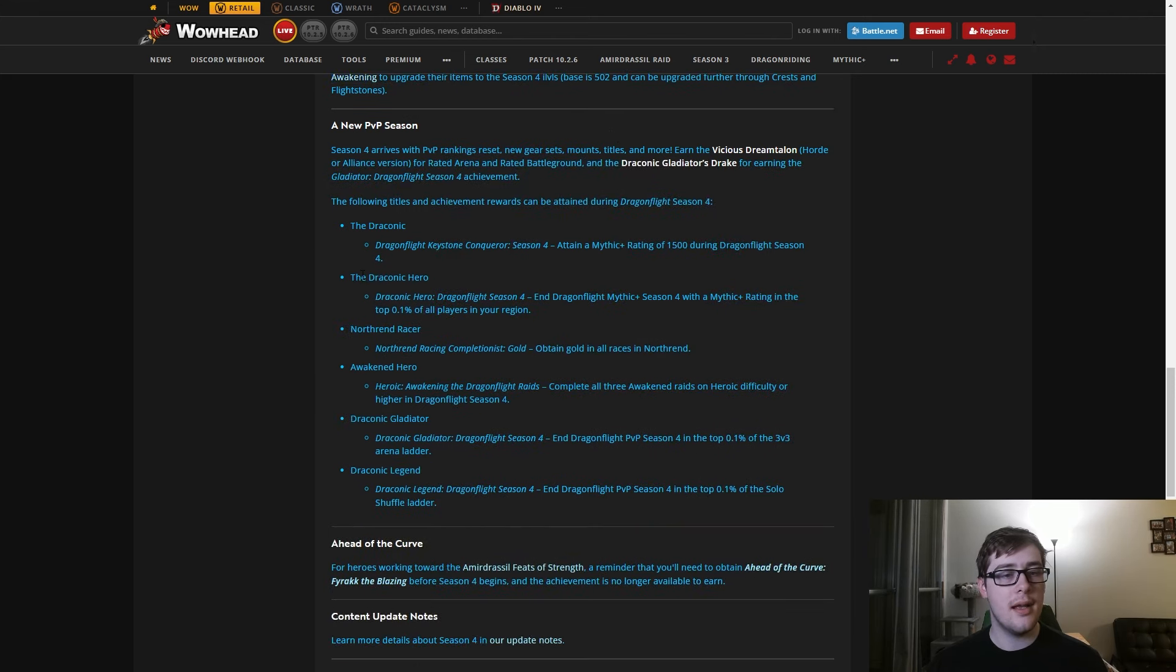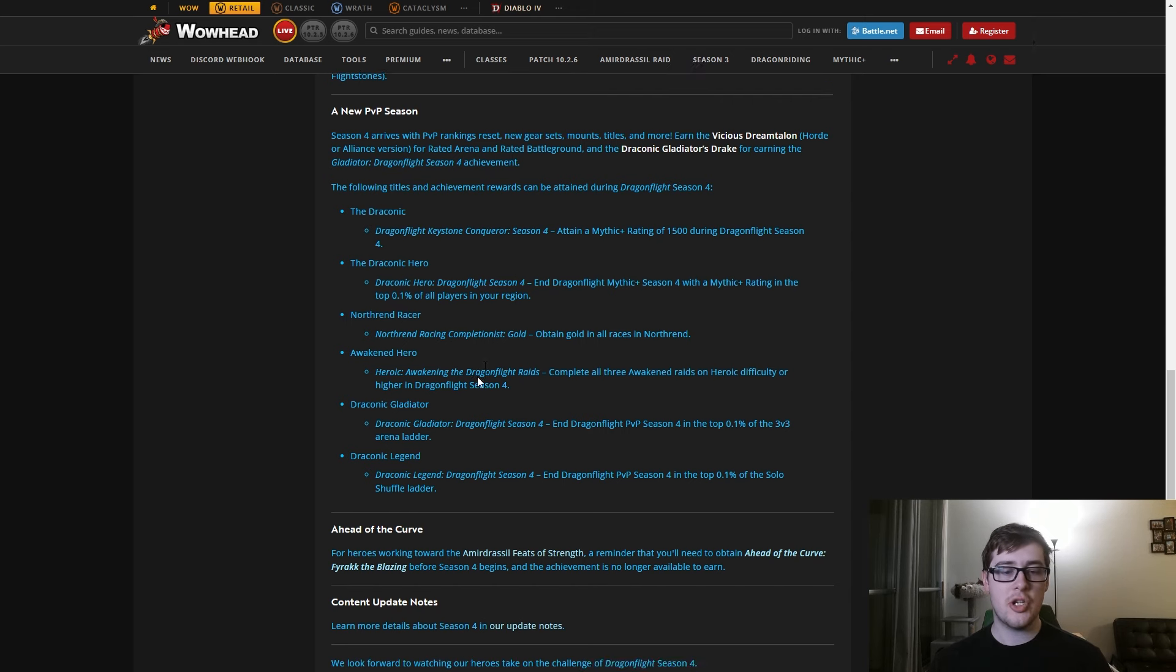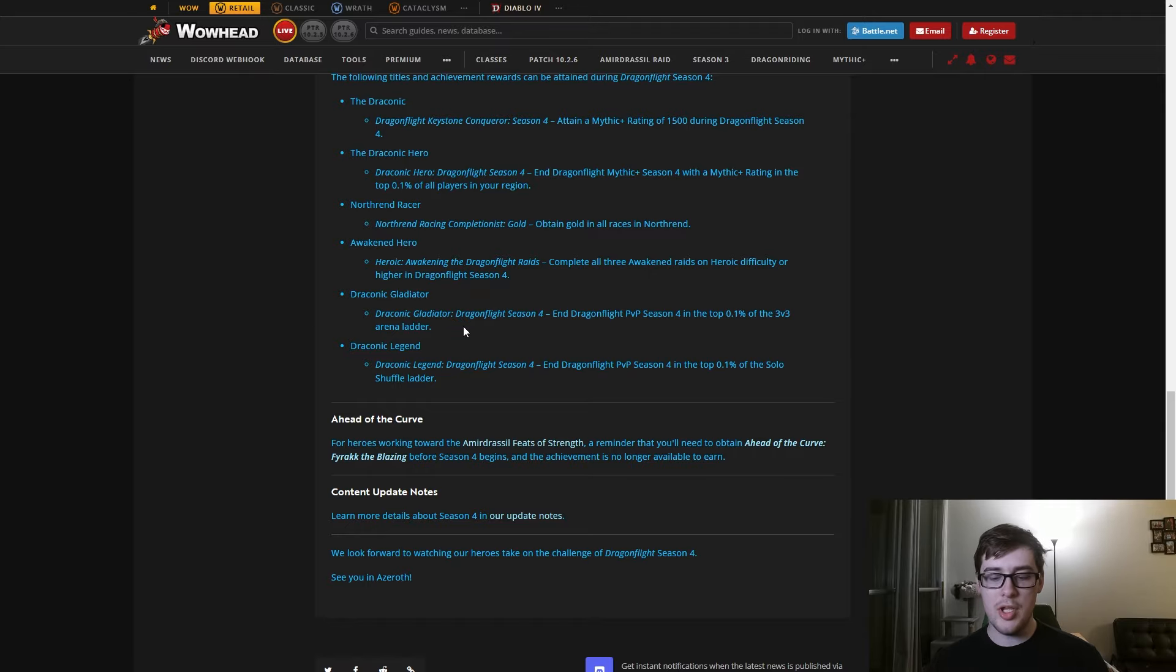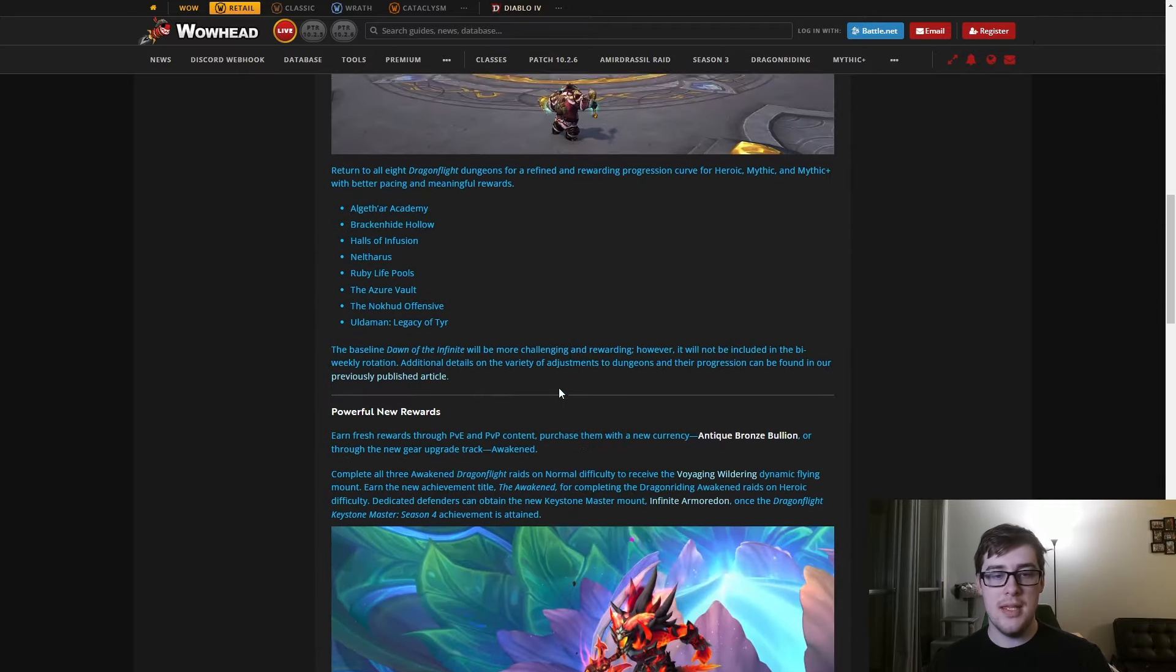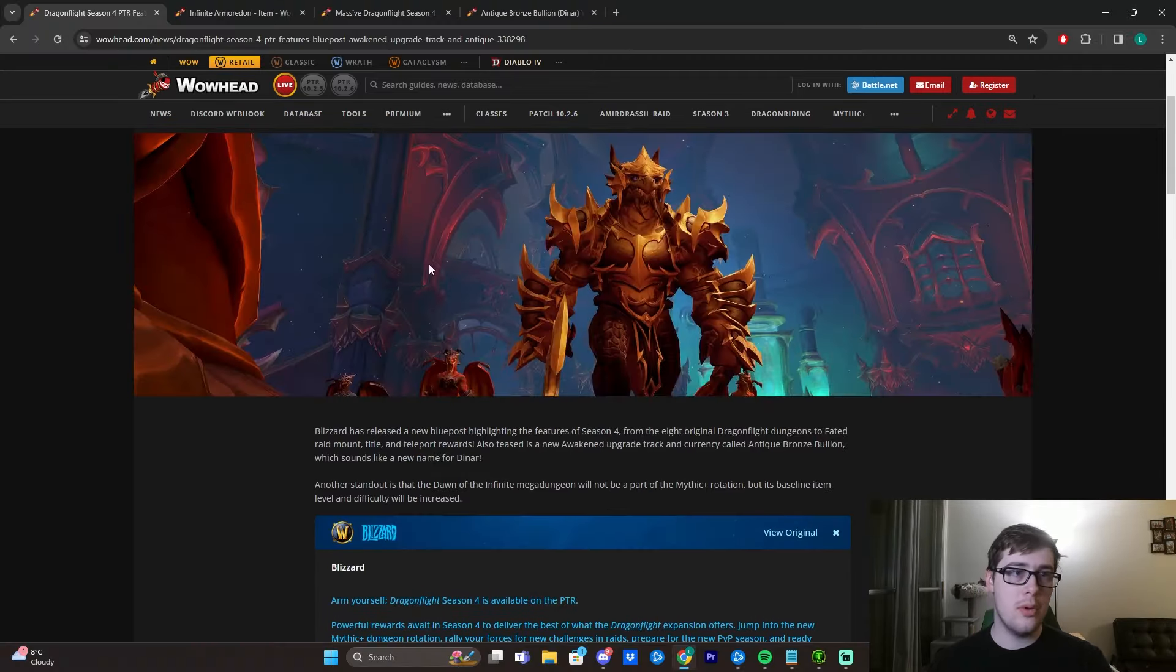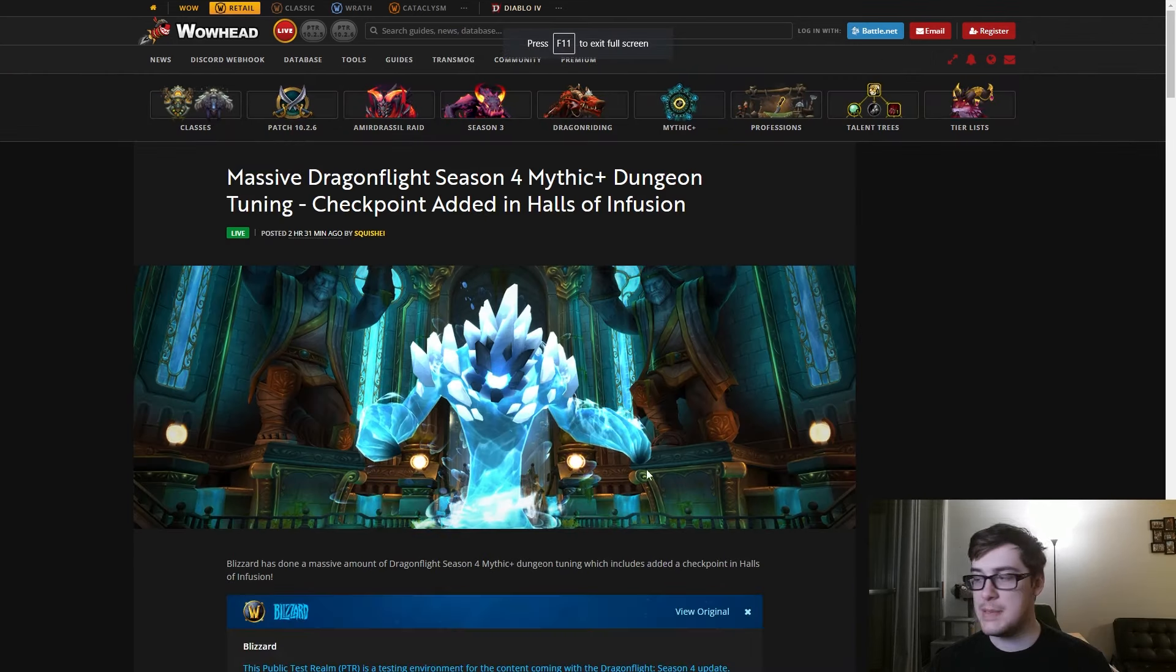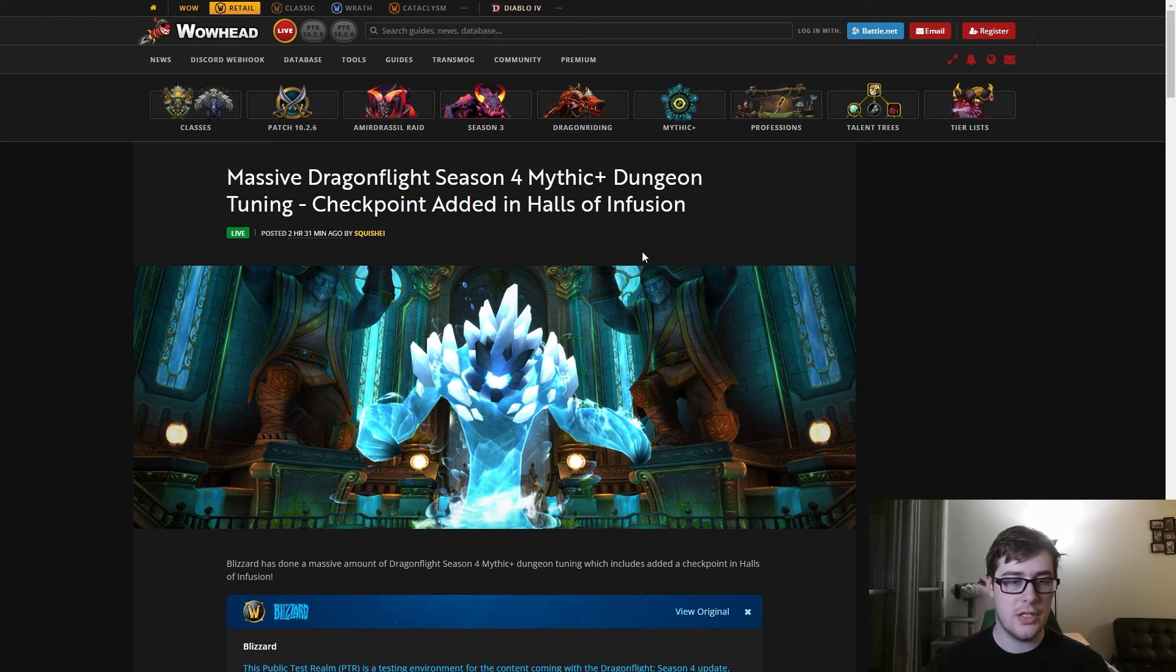Of course, there's all the new stuff: Draconic Hero, new Northrend racing. You get Awakened Hero for doing the raids, which are on a rotation unfortunately, which does suck. So that's kind of the broad scope. Moving a little bit more specifically, we do have a giant route of tuning changes to dungeons.